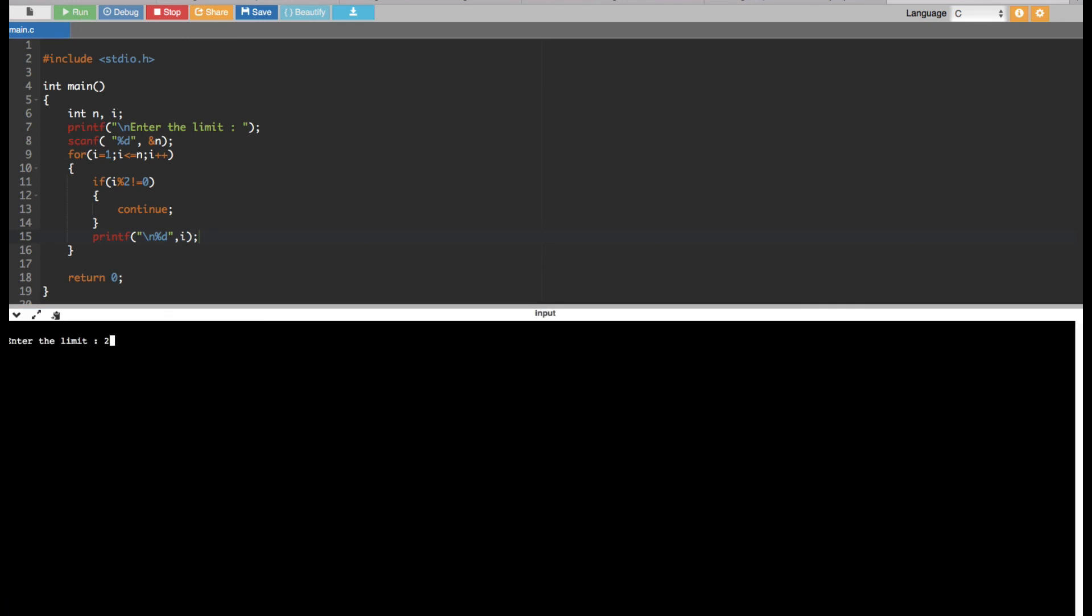Like if you put 25, it's going to print up to 24. That's how it works.